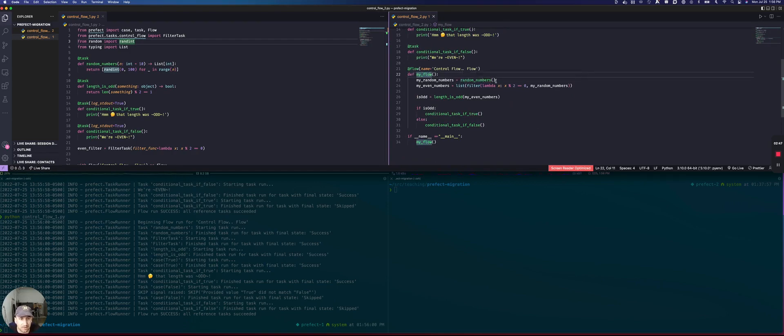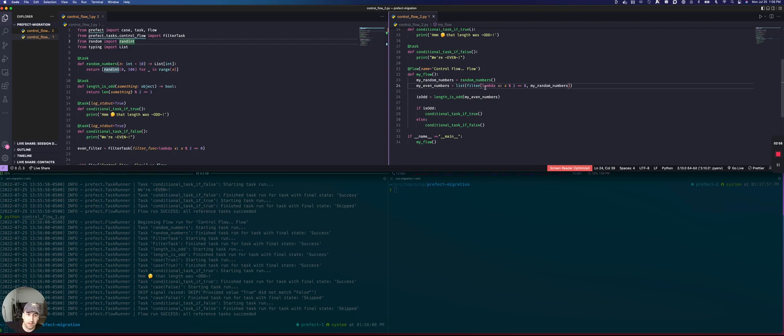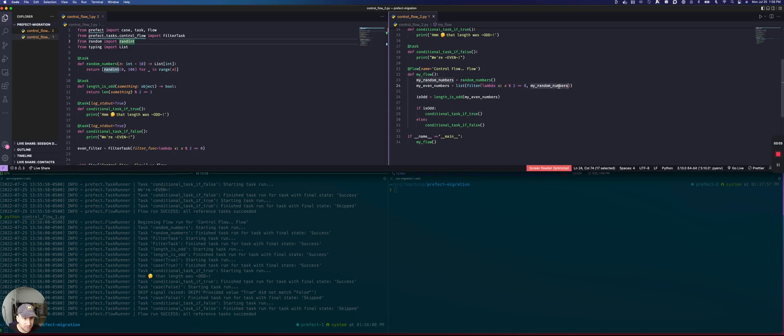We generate our list of random numbers the same way, but now we can define our filter or we can filter out our even numbers just using strictly Python. We just use the regular Python keyword, which takes a callable and an iterable to apply to.